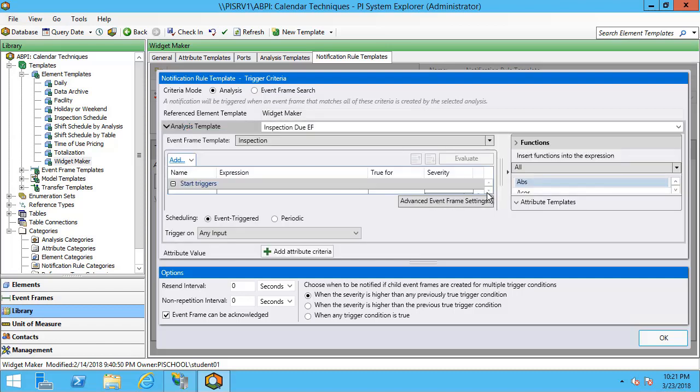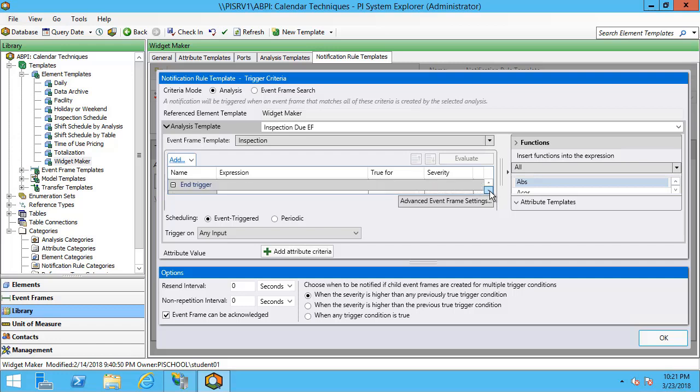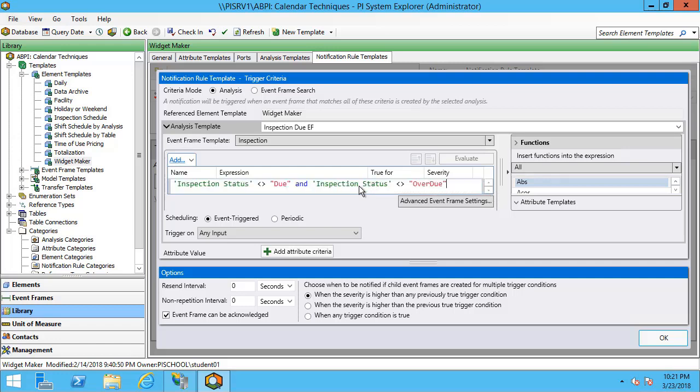It appears I have a start trigger for inspection status is equal to do, with the severity being information. And a second start trigger where my inspection status is equal to overdue, where the severity is major. So we're increasing in severity off of these two start triggers. The end trigger is when the inspection status is not equal to do and not equal to overdue.